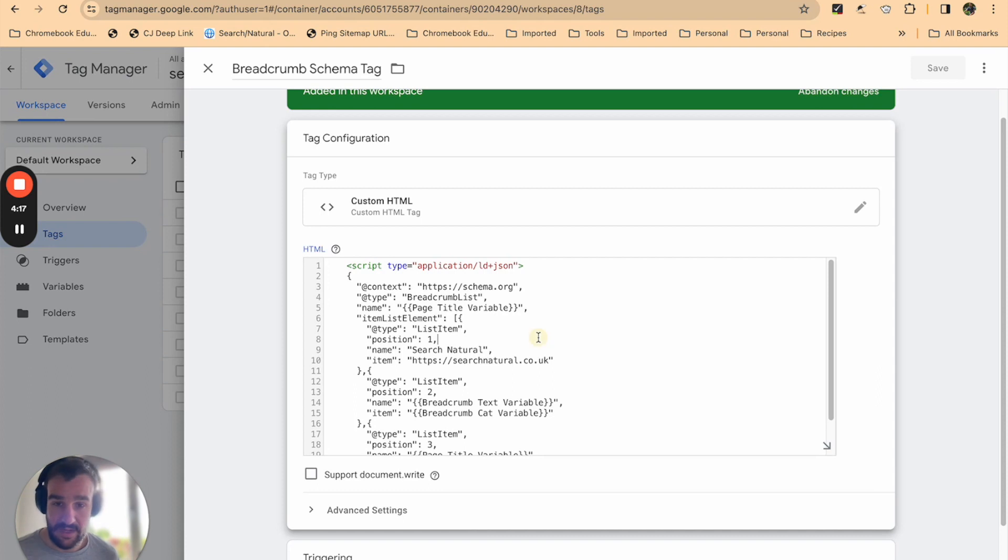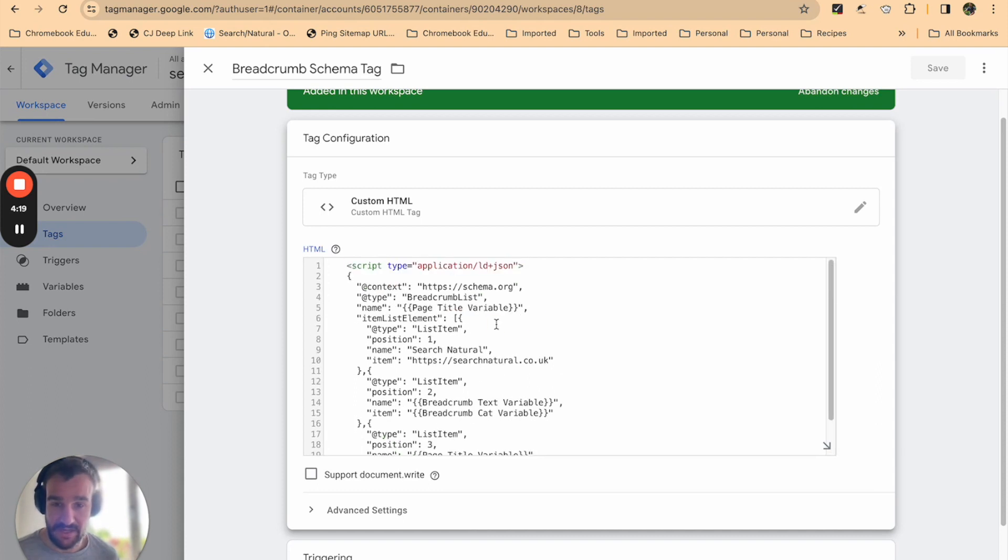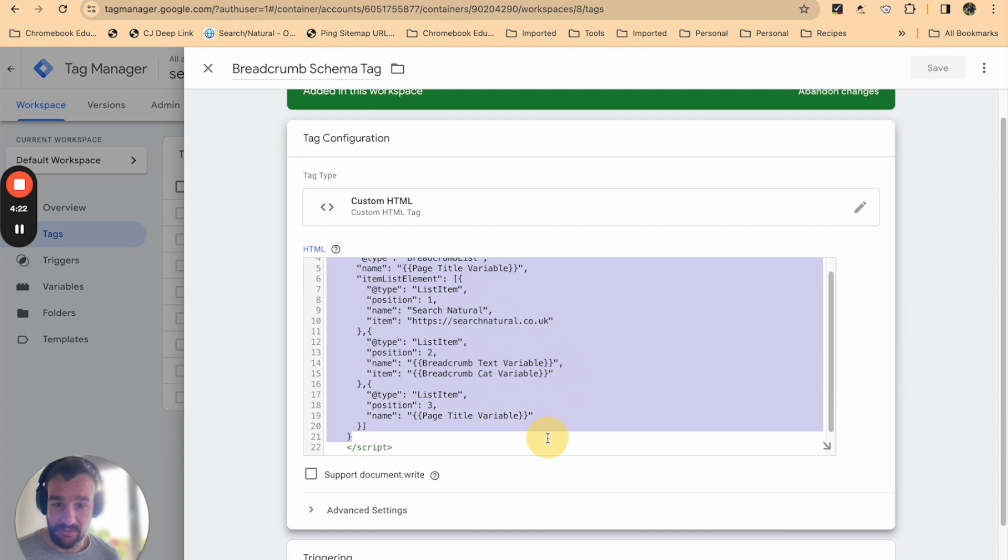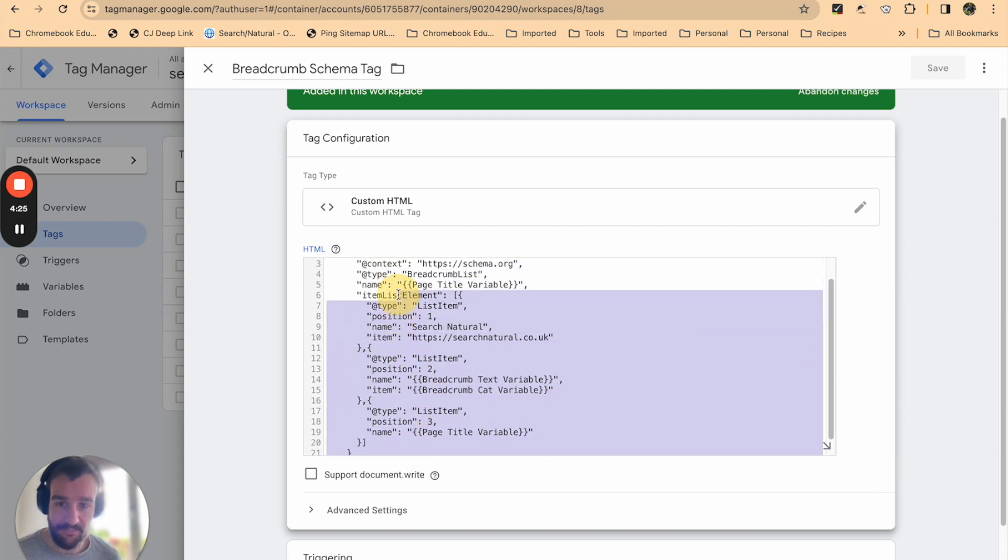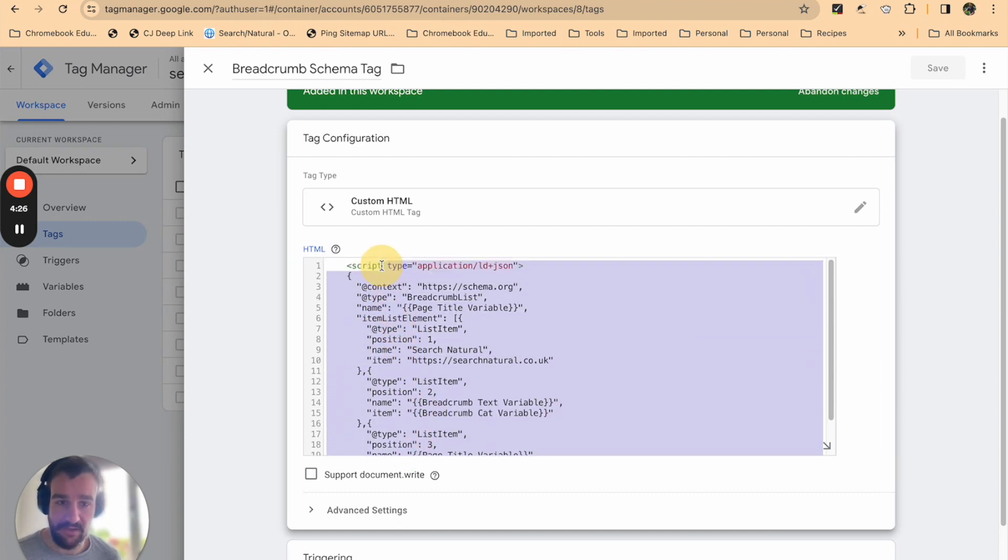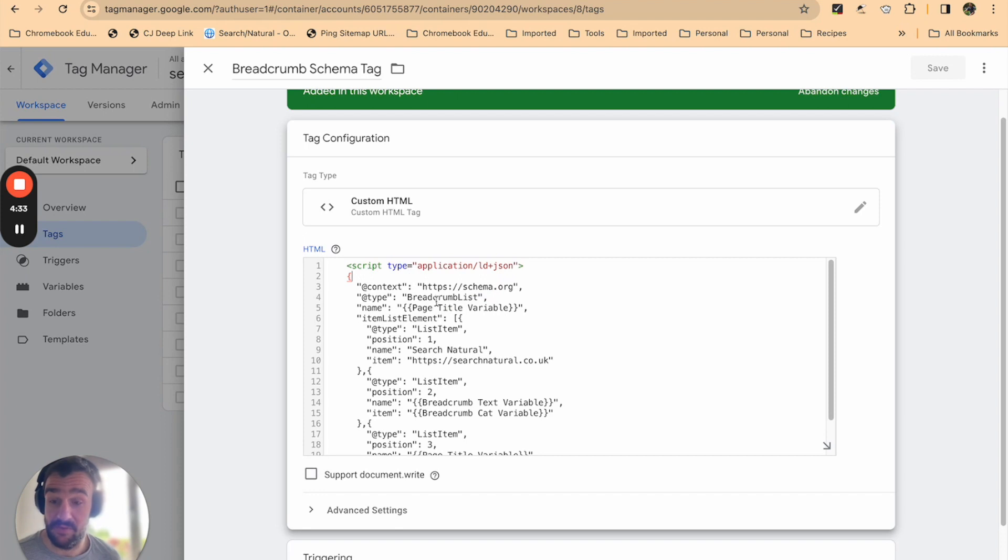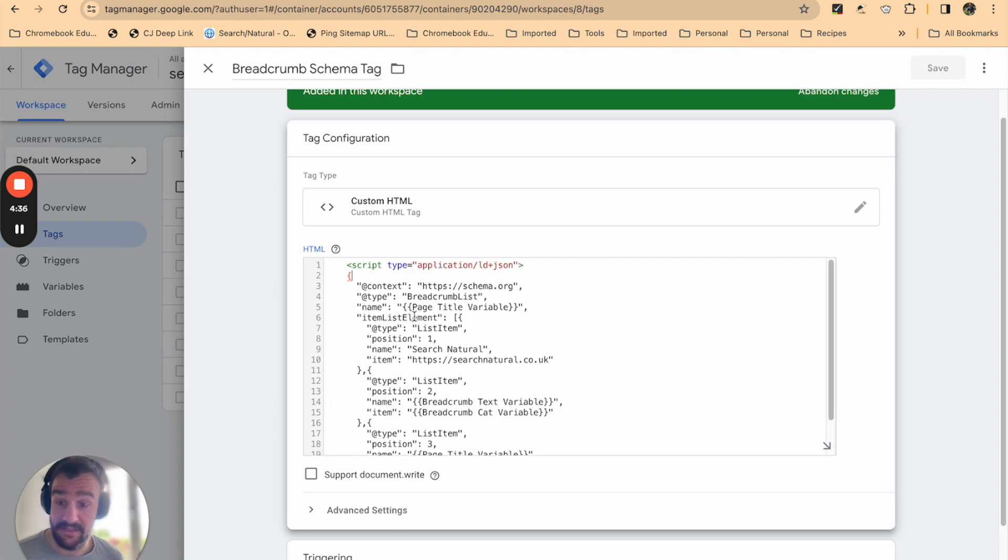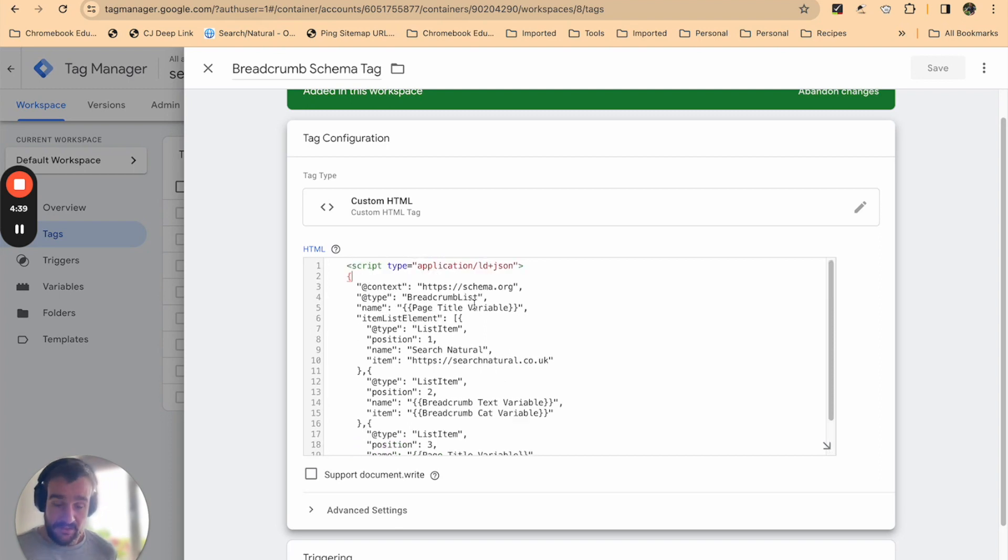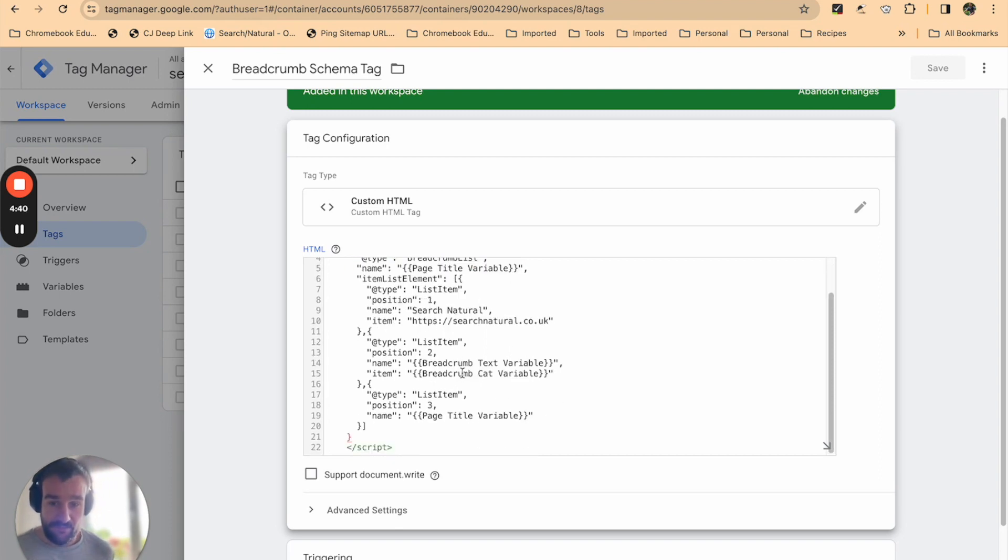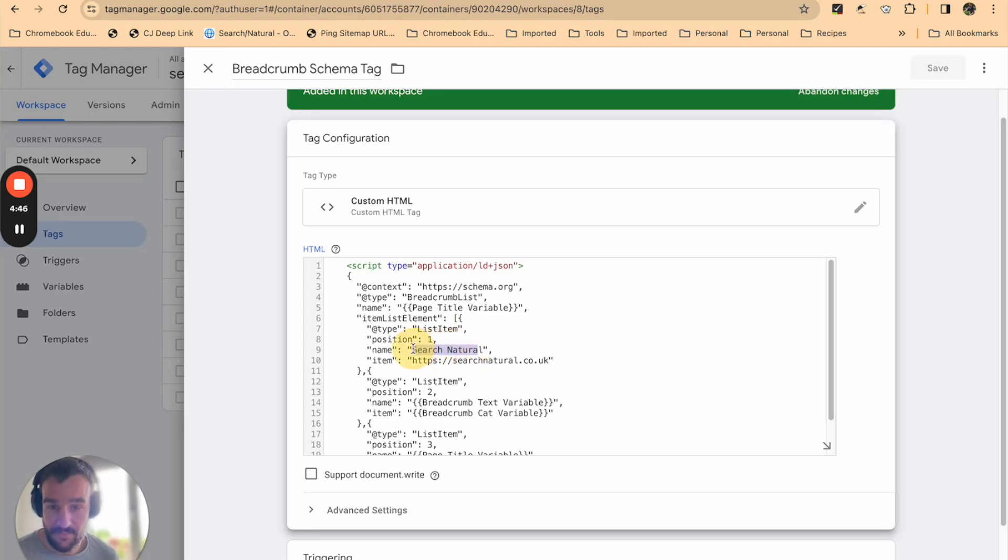This is important because once you create loads of these or many different types of these, it's much easier to identify what they do and the specifics of what they are. So in the tag field we're going to enter the template for breadcrumb schema markup. This is something that I'm not going to go into how to produce now, but I'm going to link to a page on my website where I've got an example of breadcrumb schema markup which you can copy and paste into your Tag Manager and use as you wish.